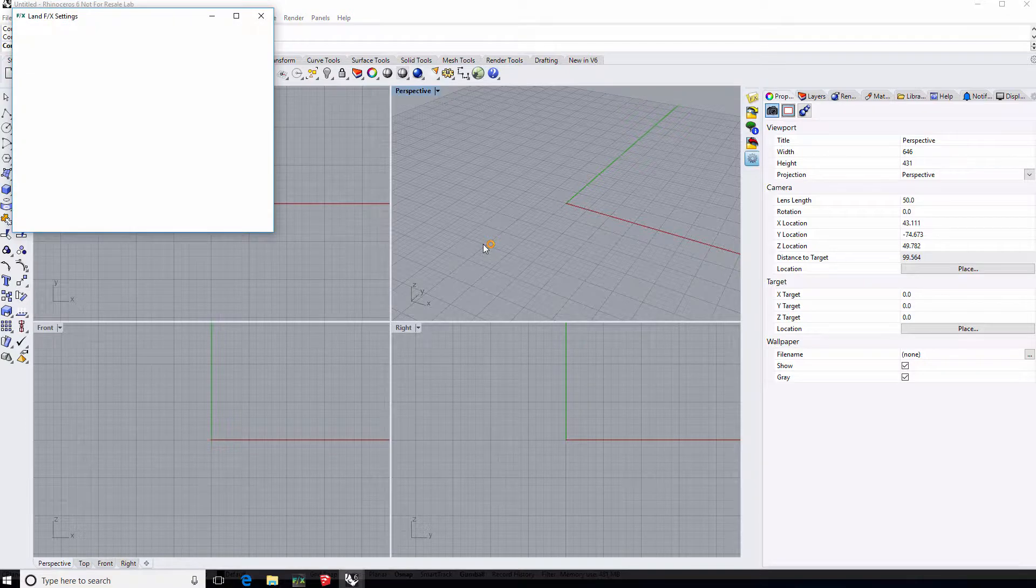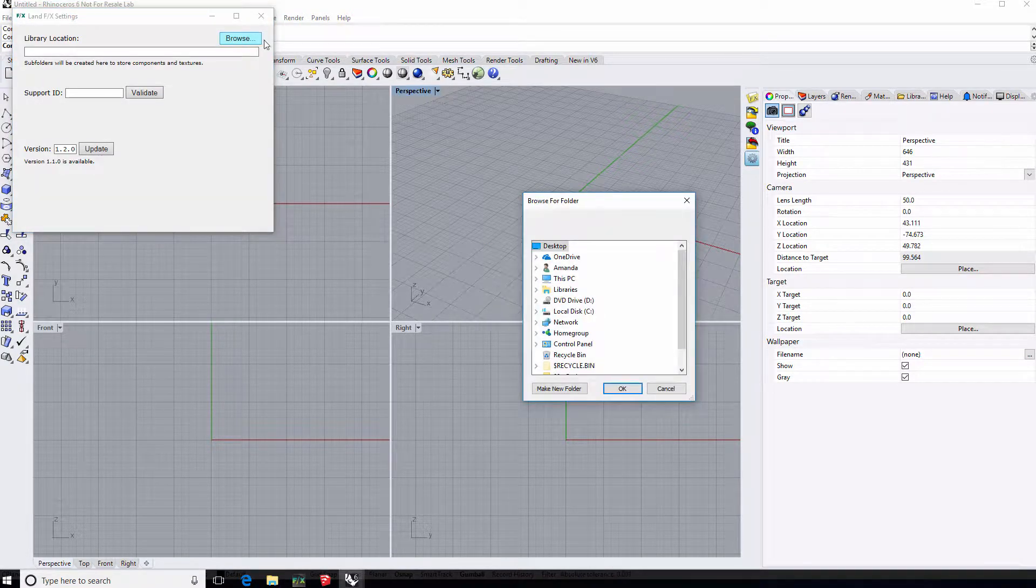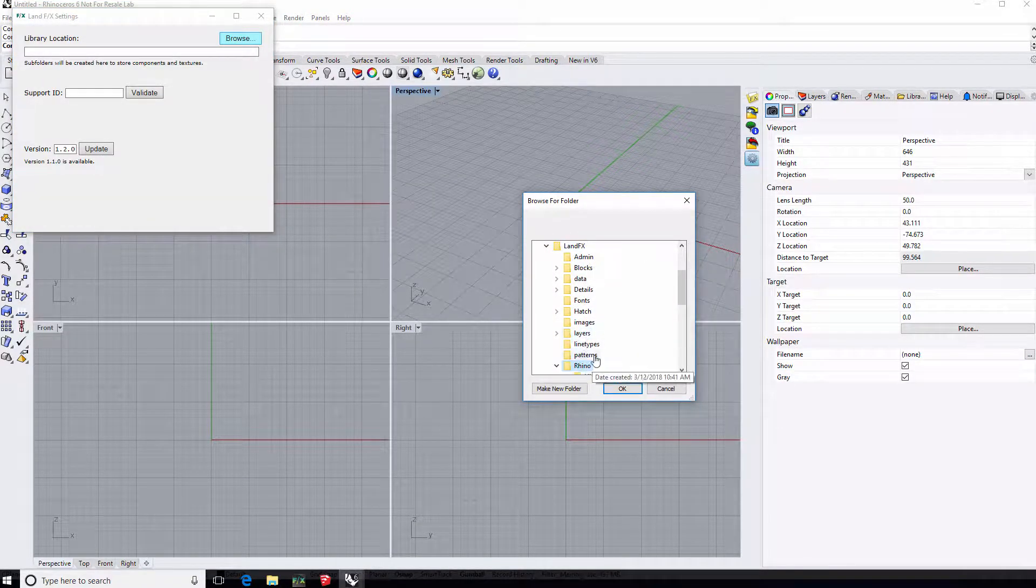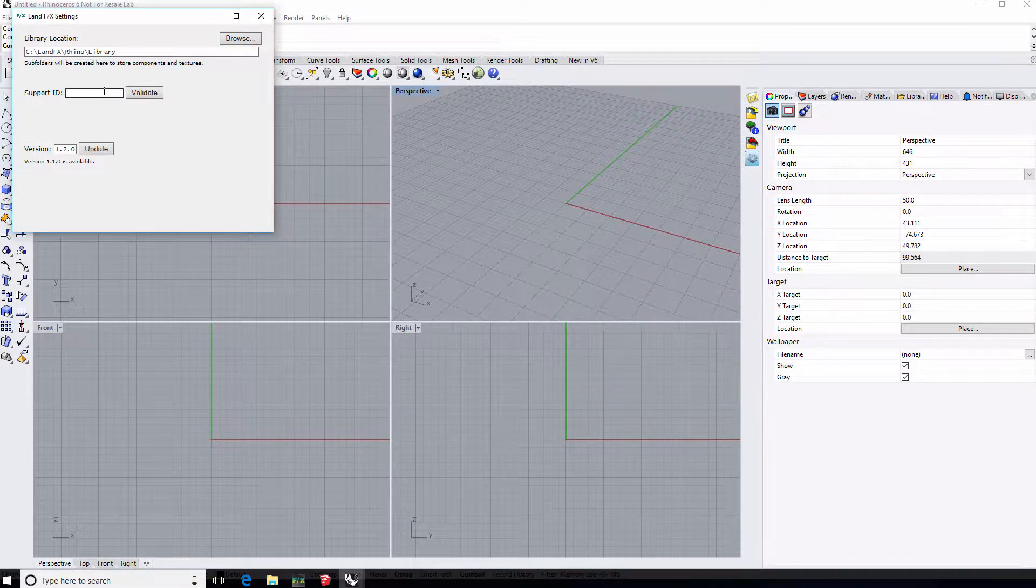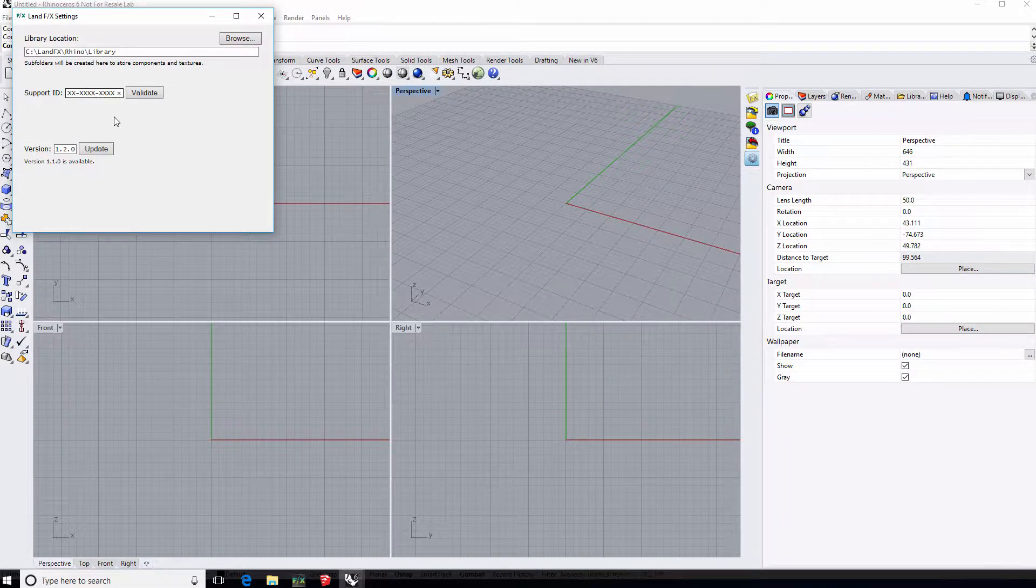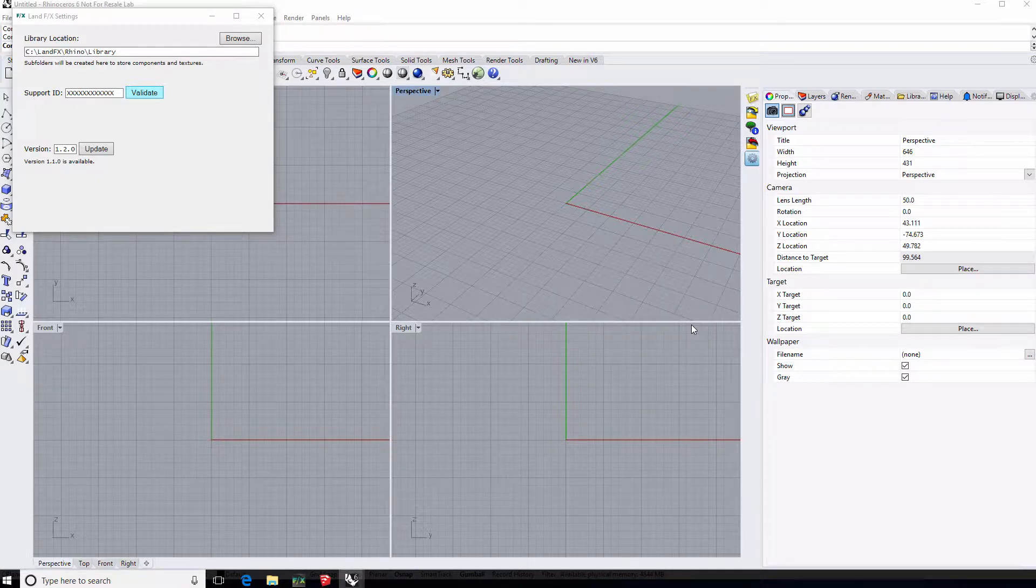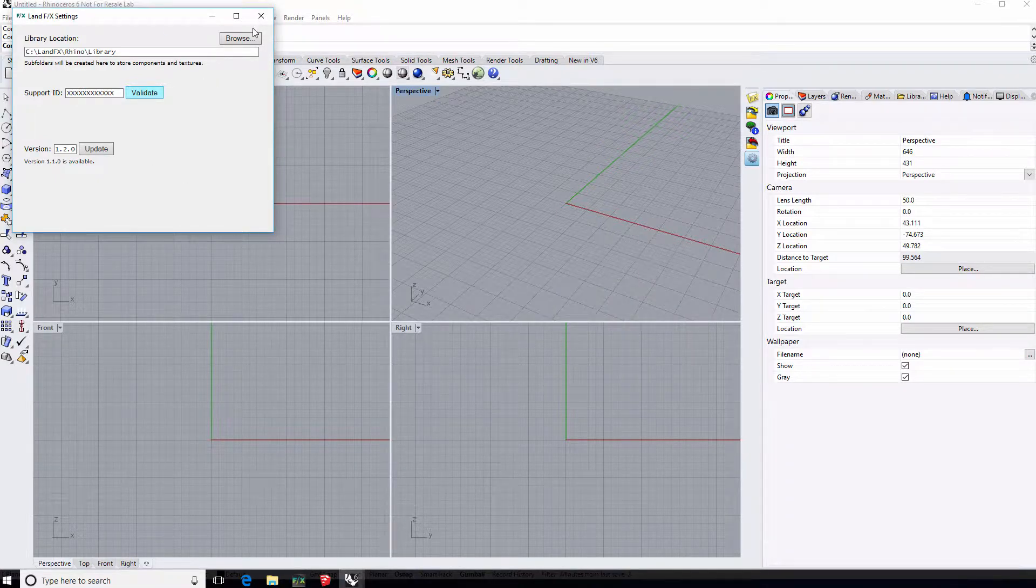Next, we'll change the settings. Navigate to your library folder location that you set up earlier. Put in the same LandFX support ID that you use in AutoCAD. To find it, look at your general preferences or go to our website.